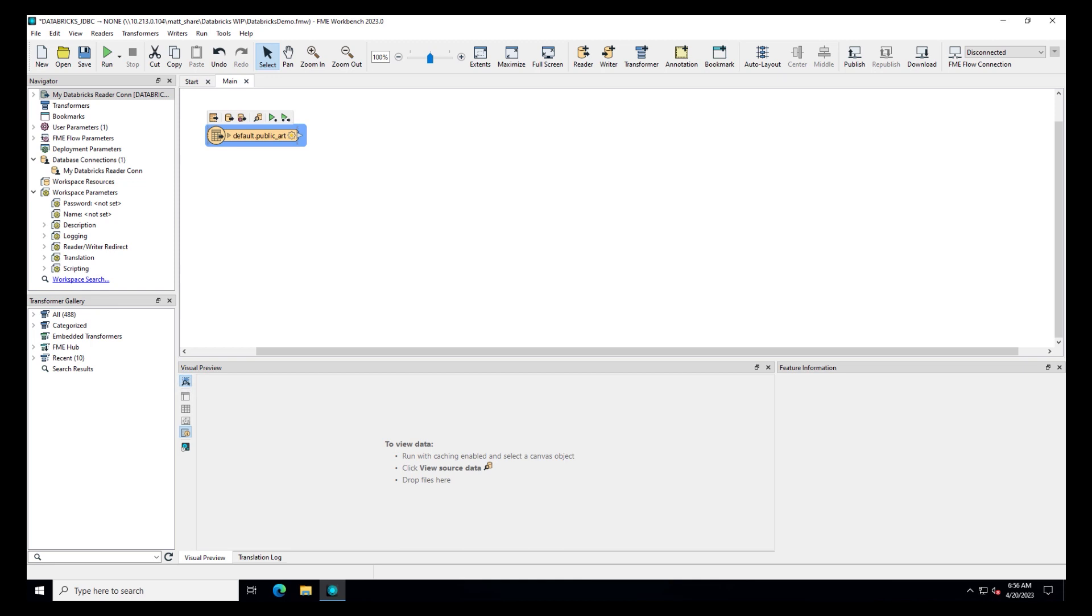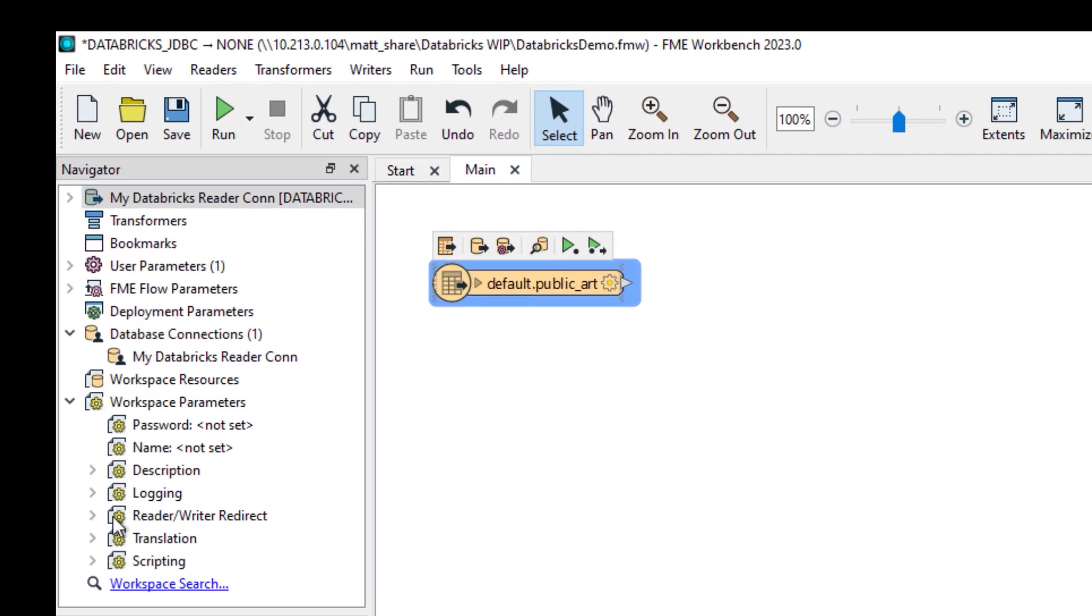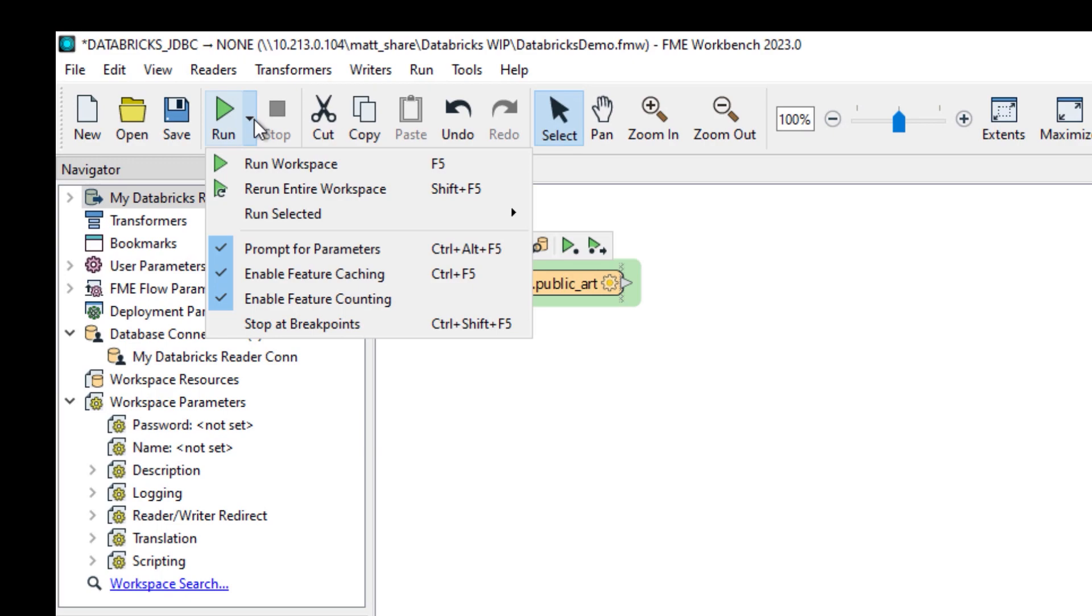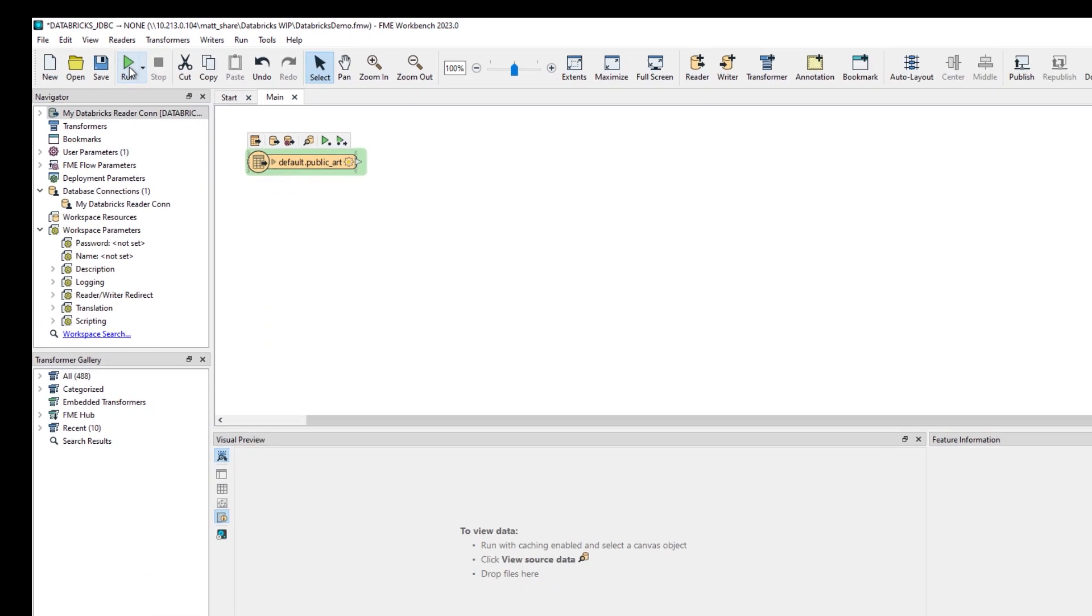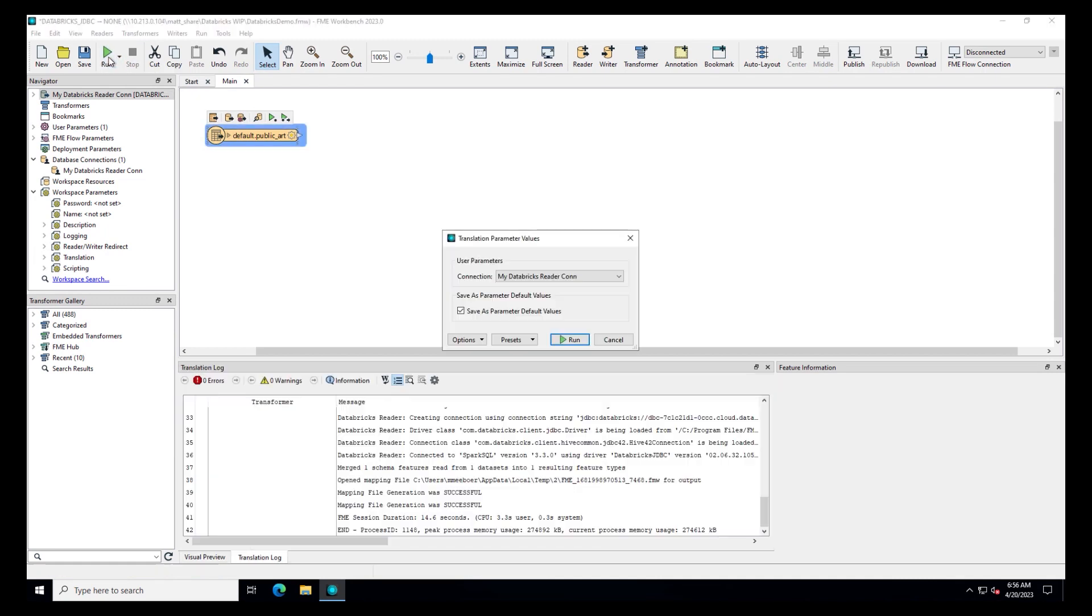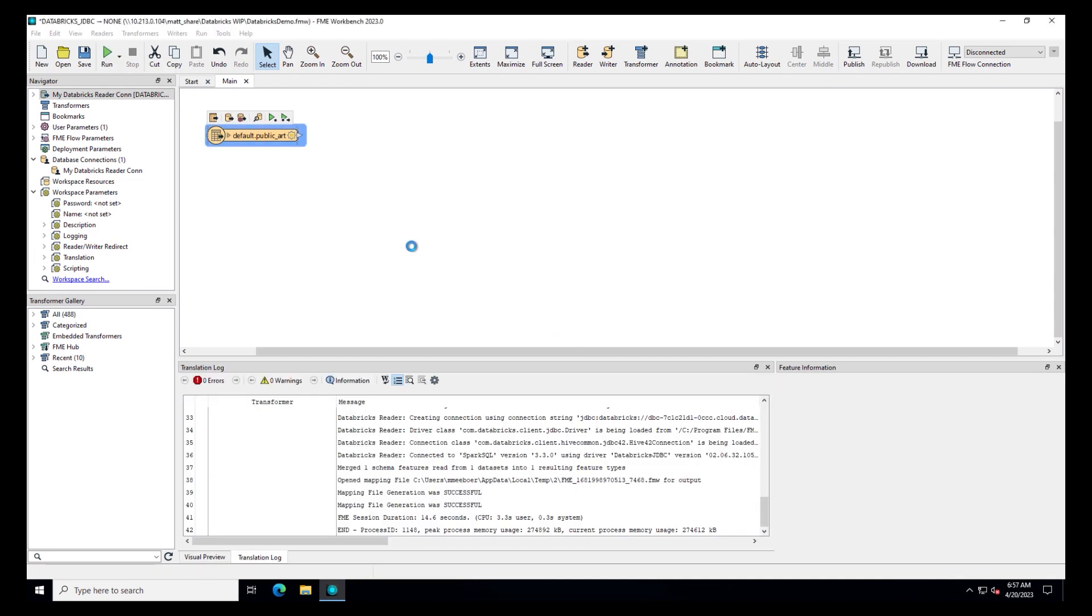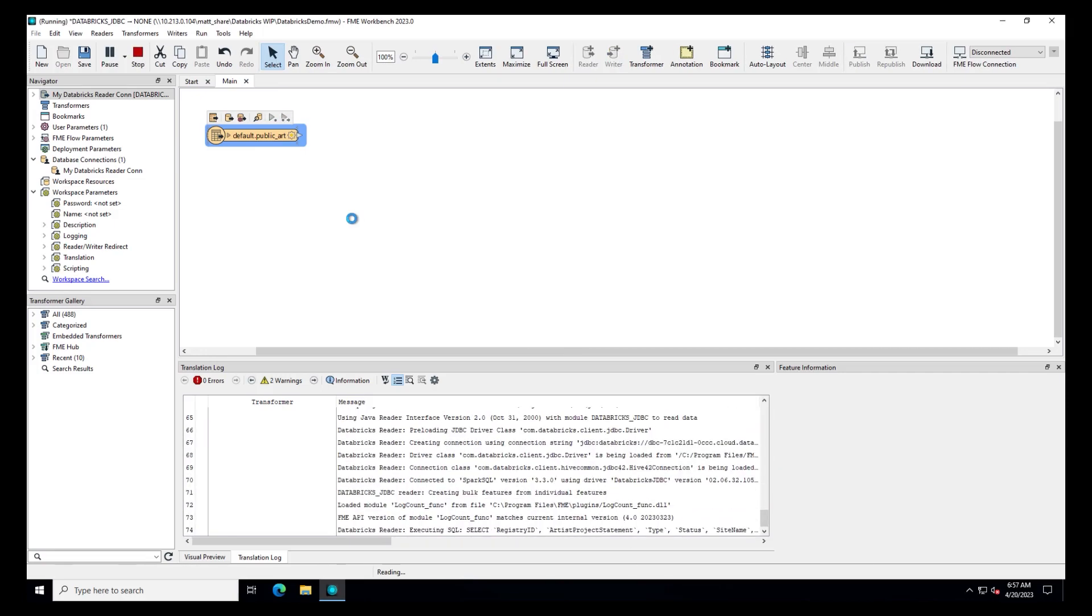As a side note, in FME, you'll see the term feature a lot. If you're new to FME, a feature is the same as a record. From the drop-down beside Run, make sure feature caching is checked and then click Run.